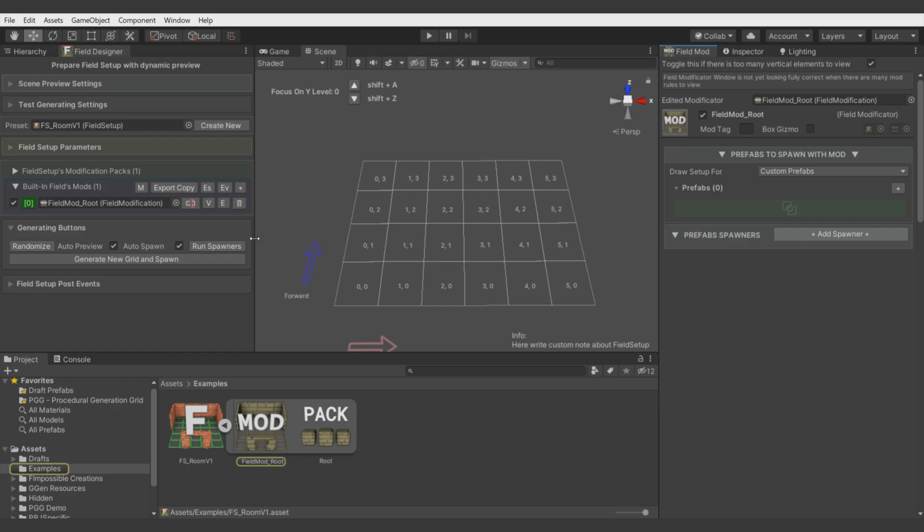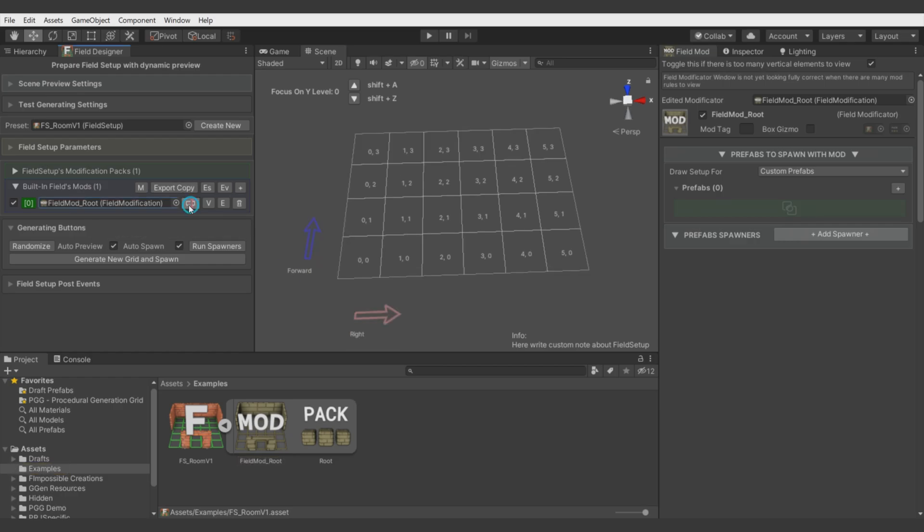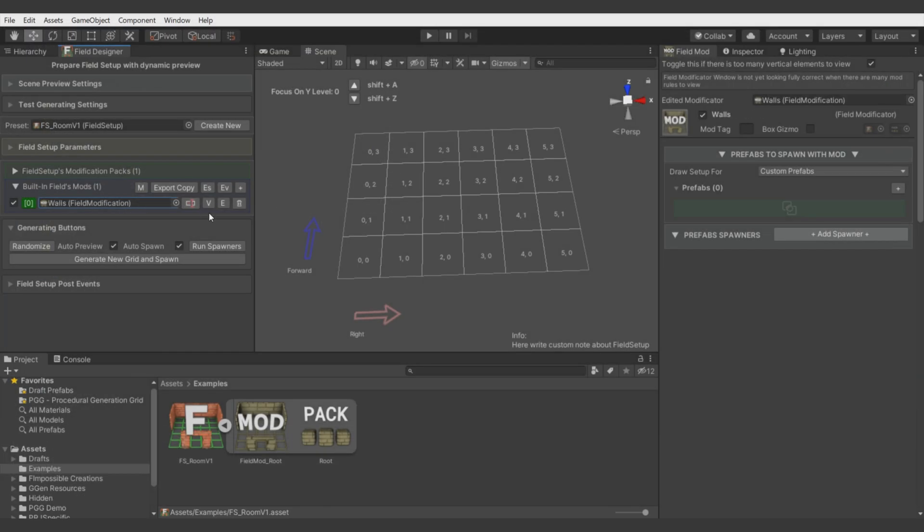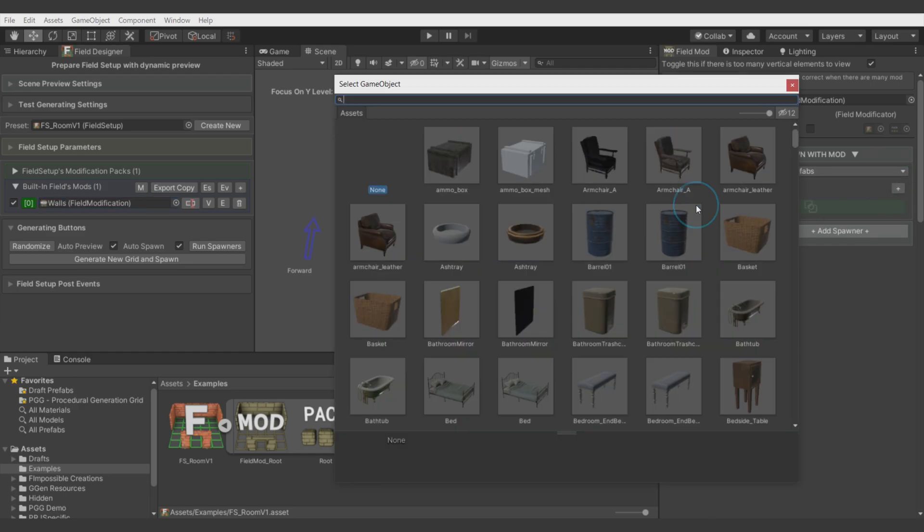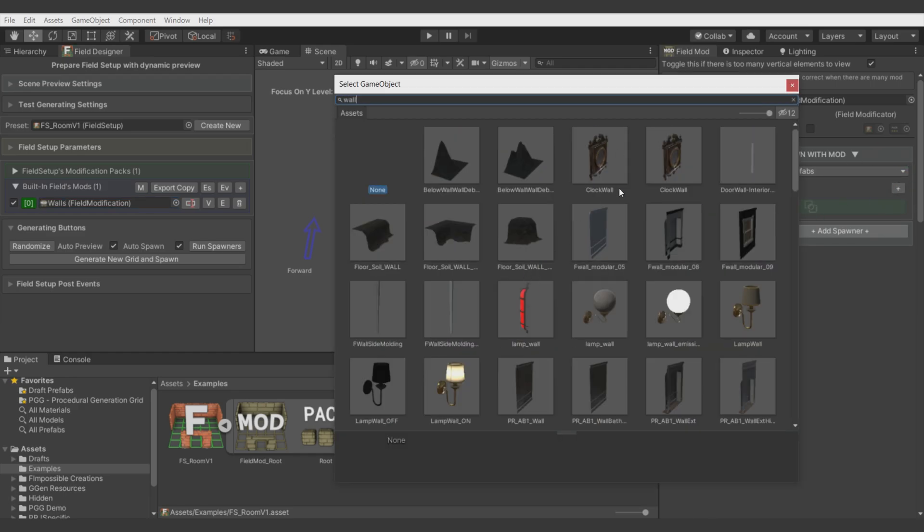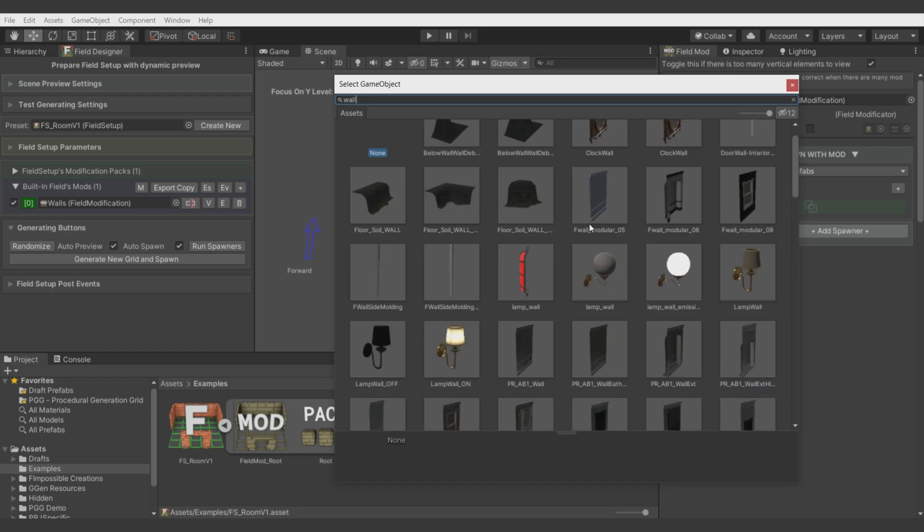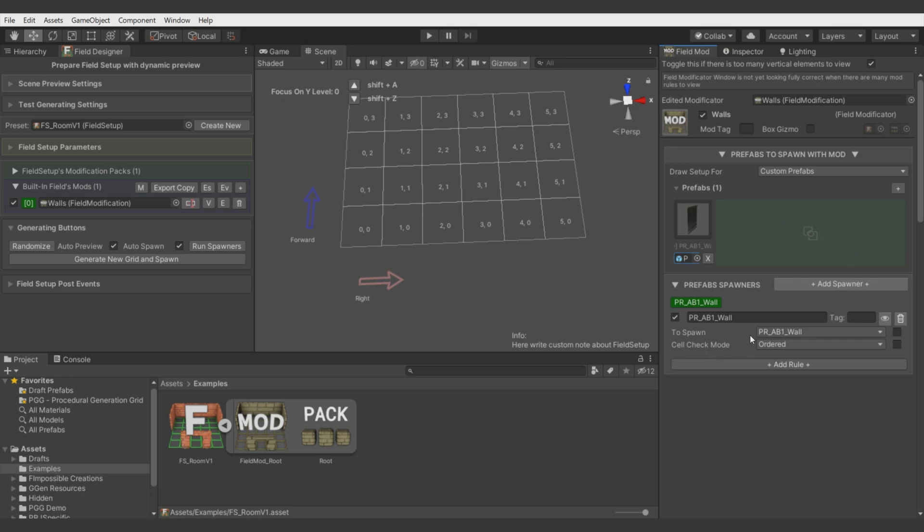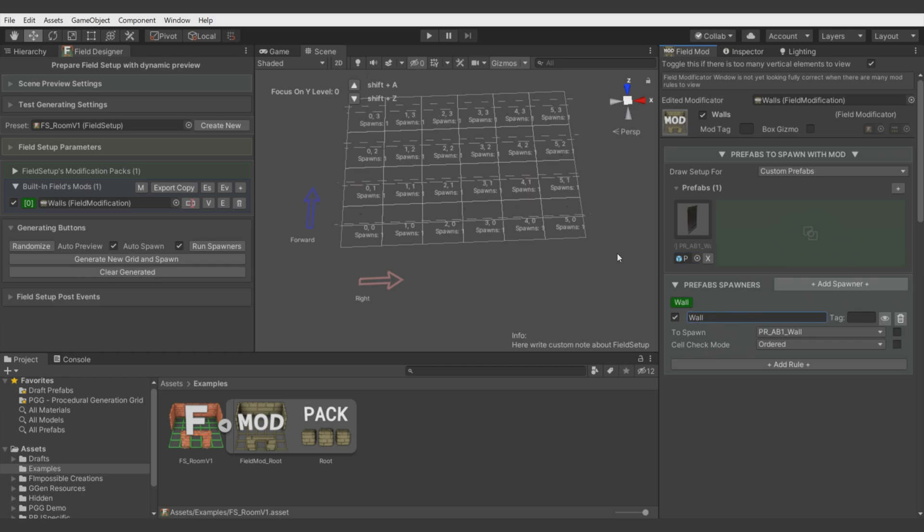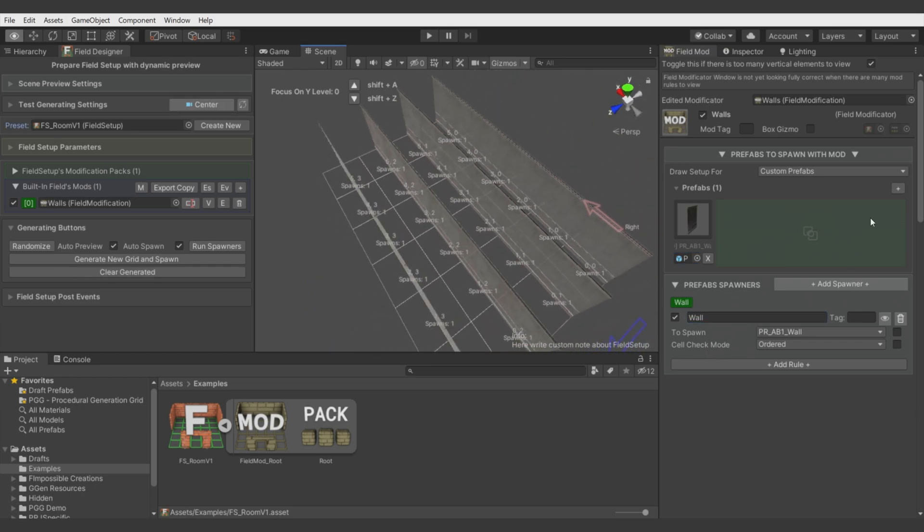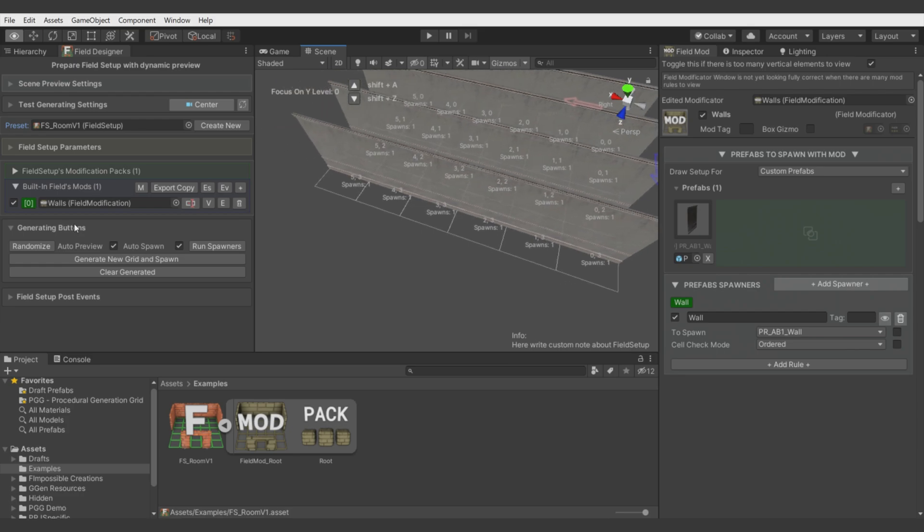This field modificator will generate walls for us. Let's call it walls and let's add the first prefab. It will be my wall prefab. Let's add a spawner for this wall and call it wall. You see it's generated on every cell.